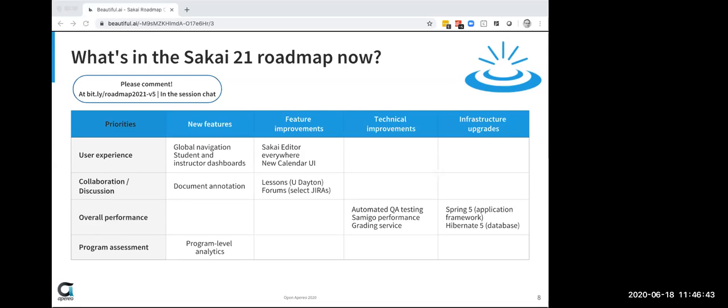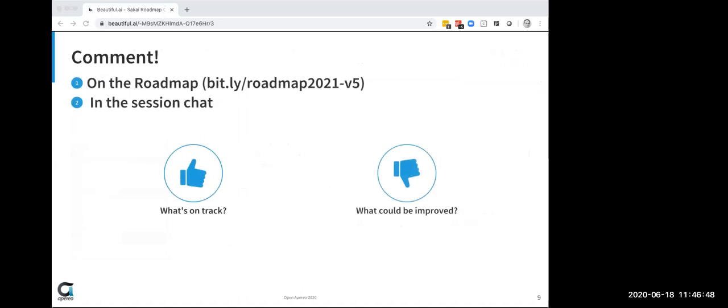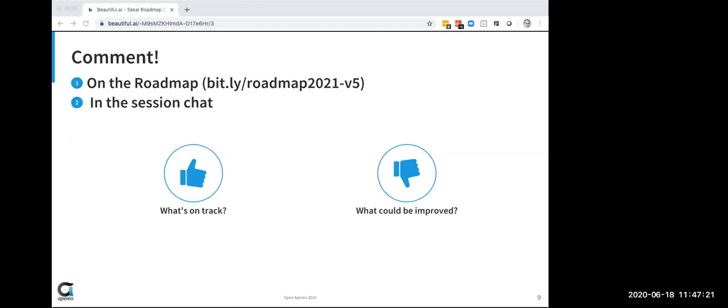So that is a quick pass at the roadmap and now I really would like your feedback. So if you haven't yet gone to the roadmap document, please do. And please, it's open to your comments. So please comment in this document. I'm really curious to hear what's on track and what could be improved. So comment in the document, comment in the session chat, and hopefully we can have a bit of a conversation about that. And let us know in the chat that they have a comment that they'd like to verbalize, they can unmute and do it that way as well. So let's tackle the chat first here.